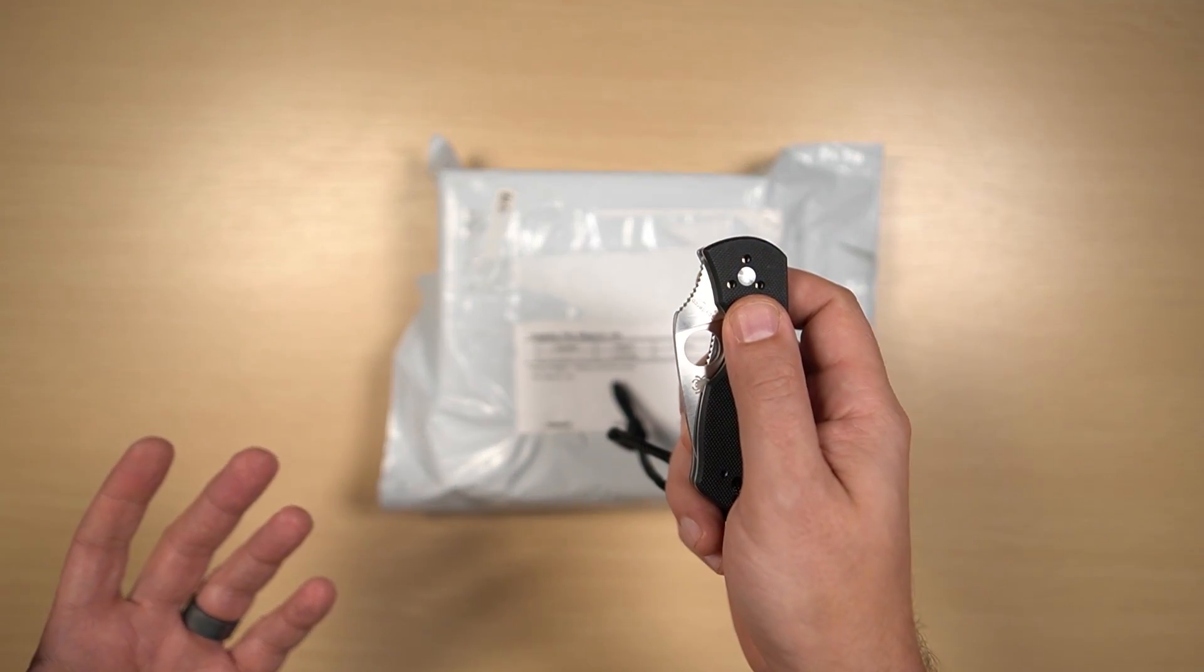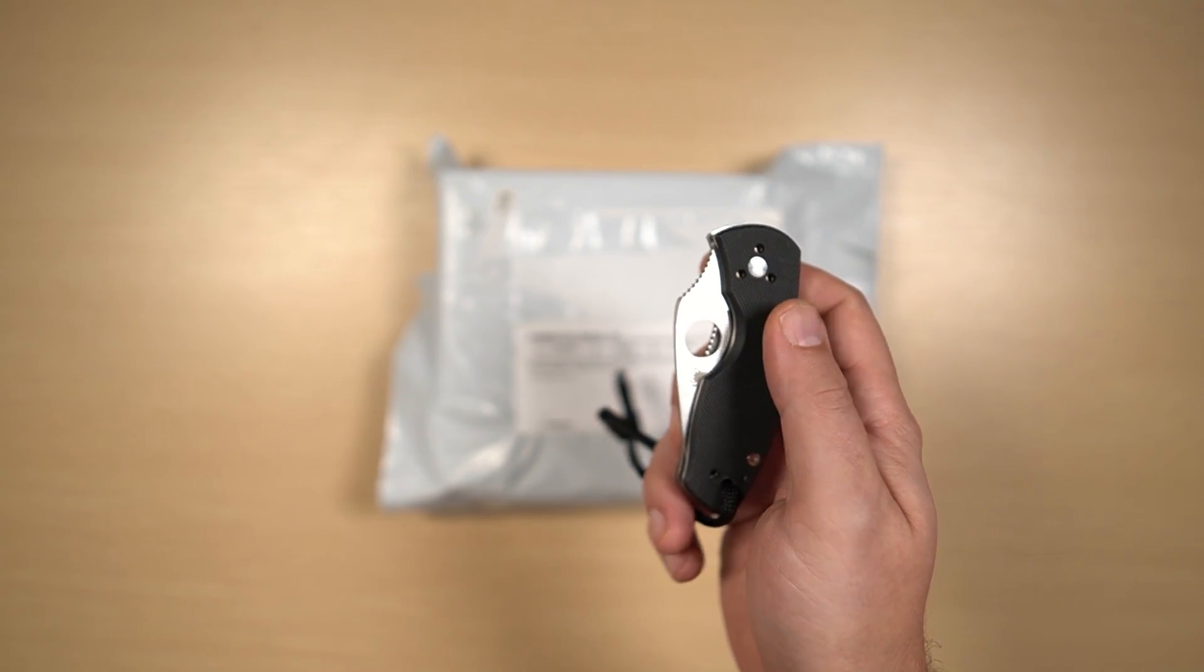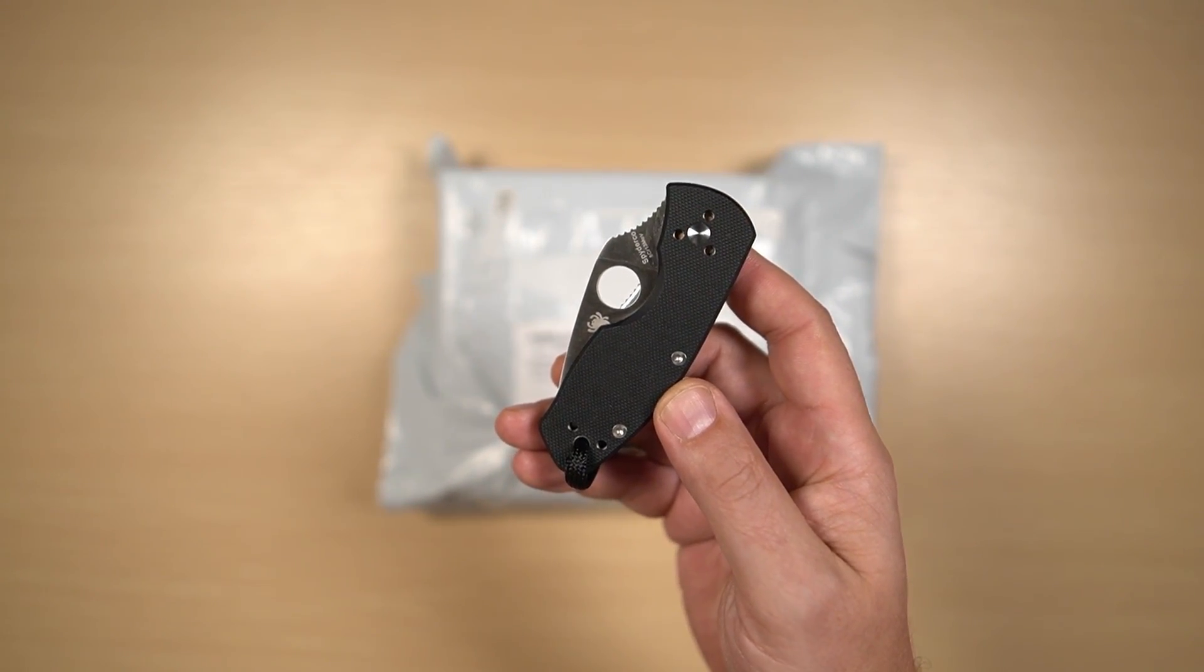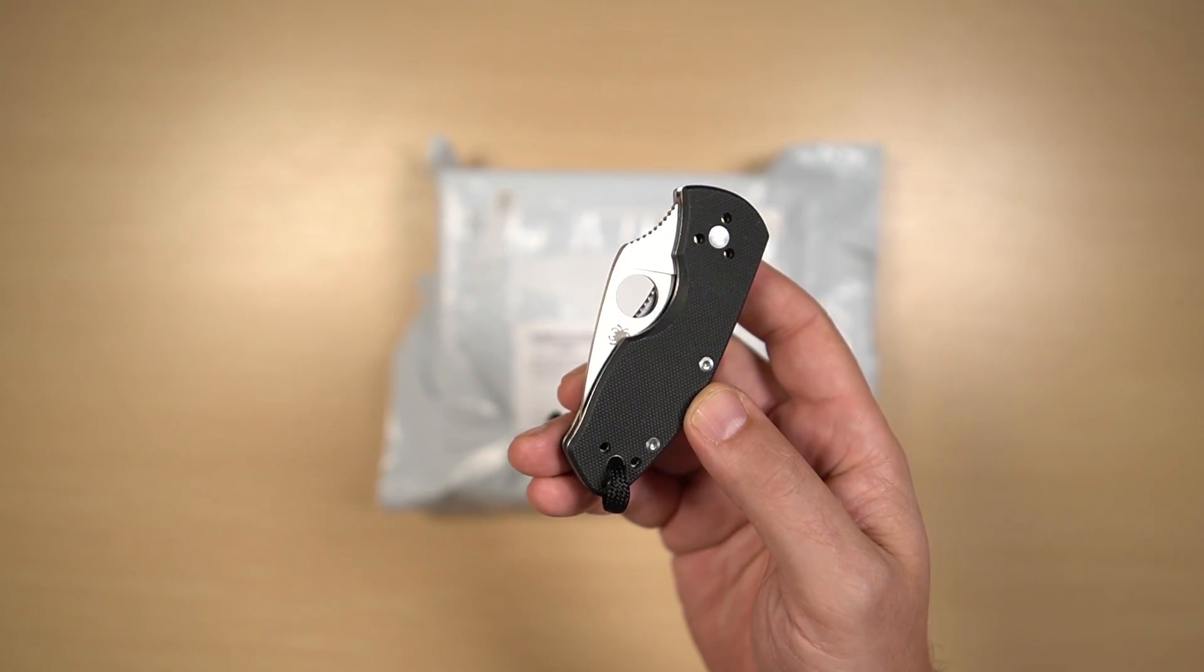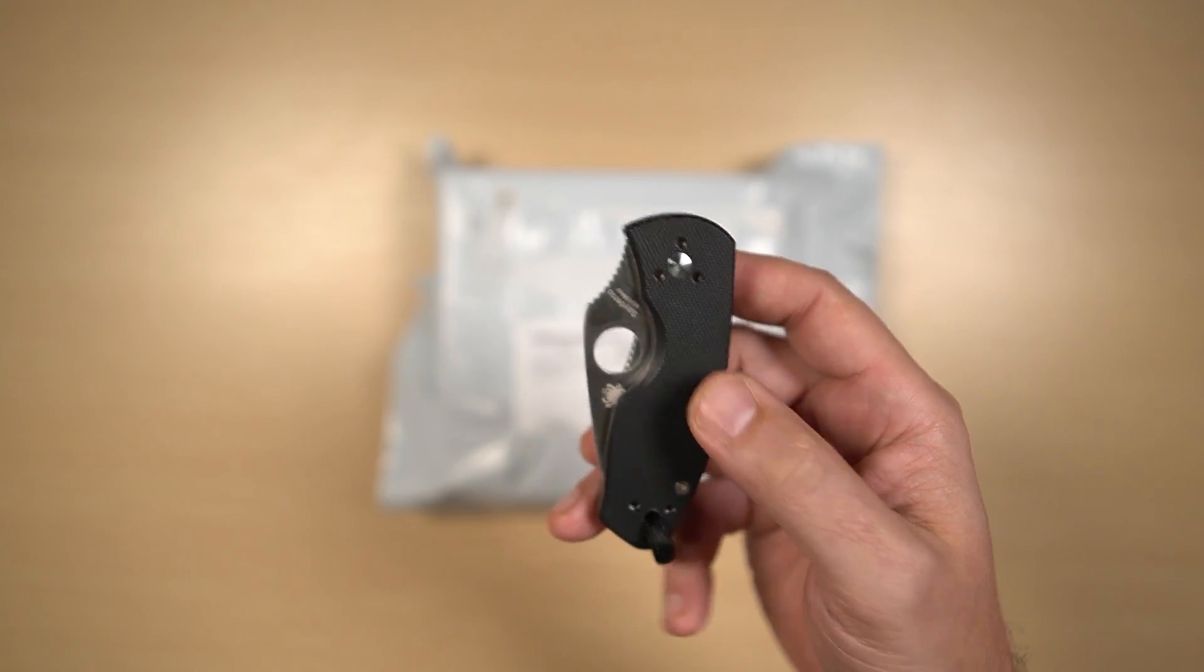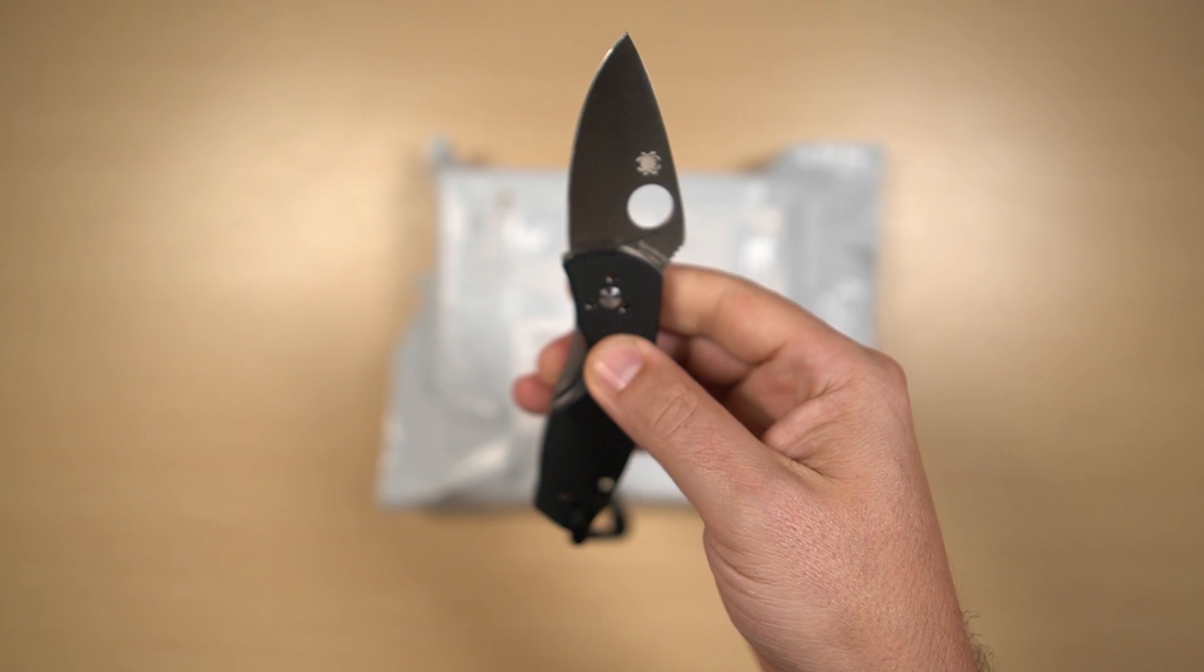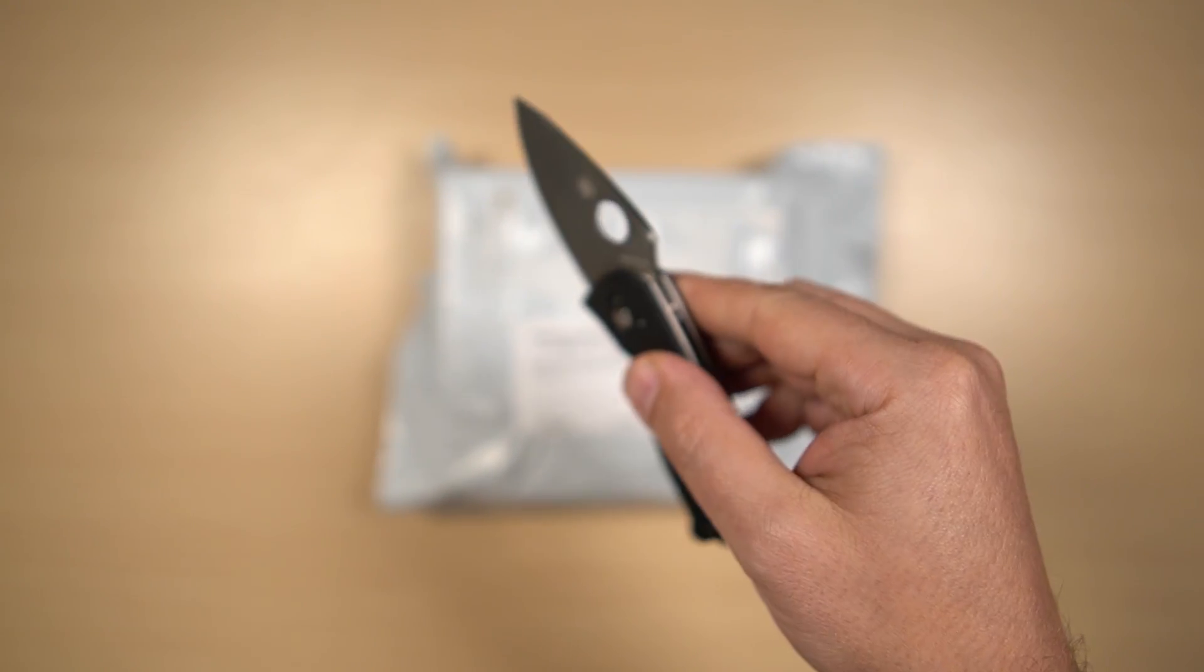Now for this unboxing video I have a new unboxing knife and that is the Spyderco Ambitious G10. Spyderco makes some wonderful knives and this daily carry is going to be perfect for unboxing.